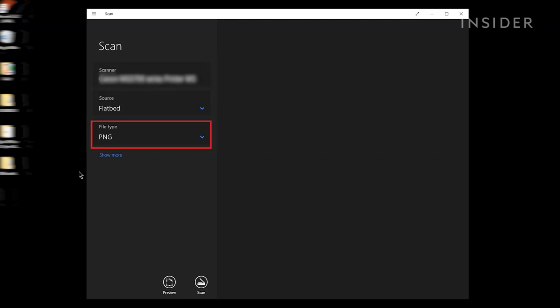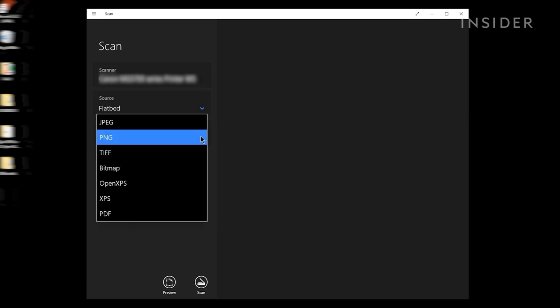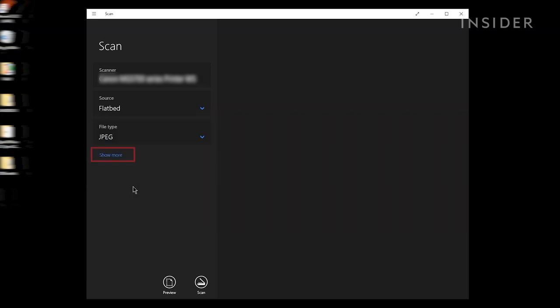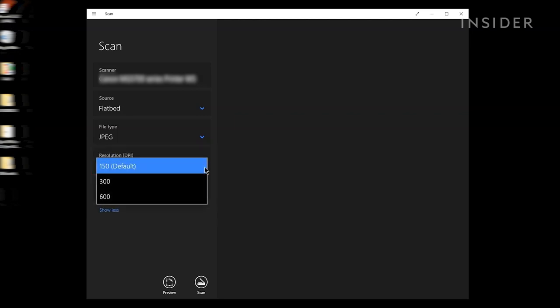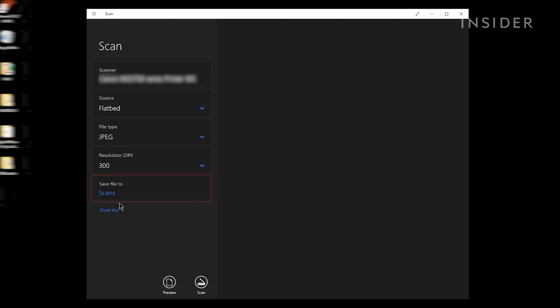Select the file type you want from the Scan app's menu. If you click Show more in the Scan app's menu, you can adjust additional settings for your scan, such as Resolution and the Destination folder.